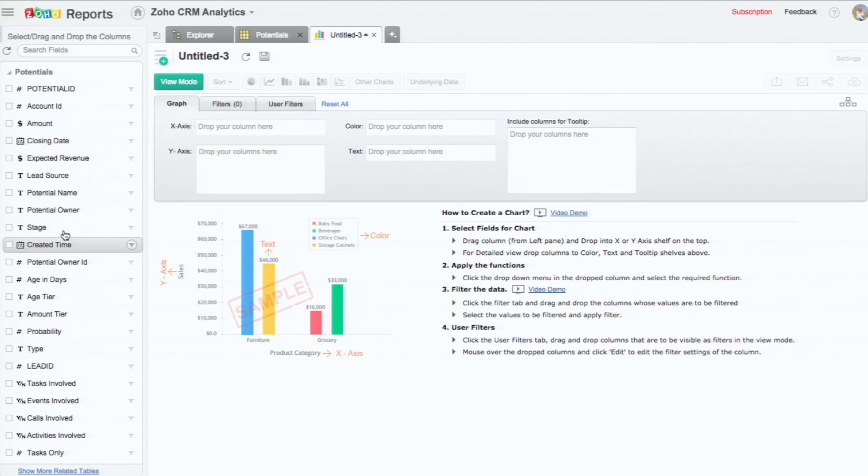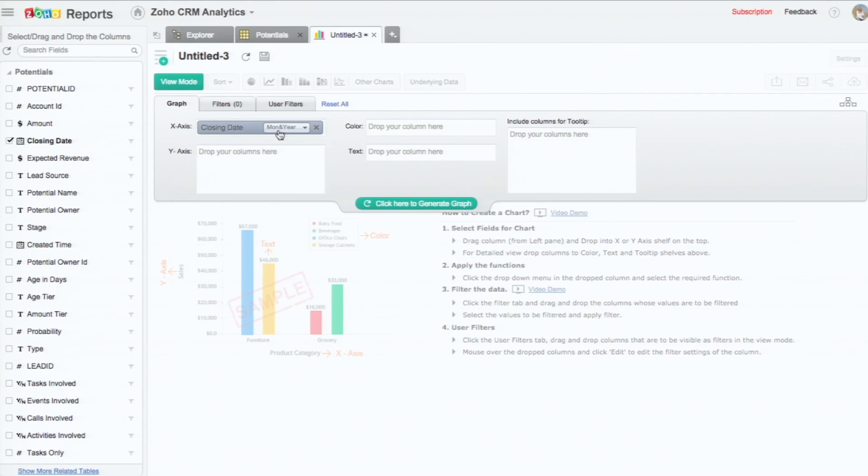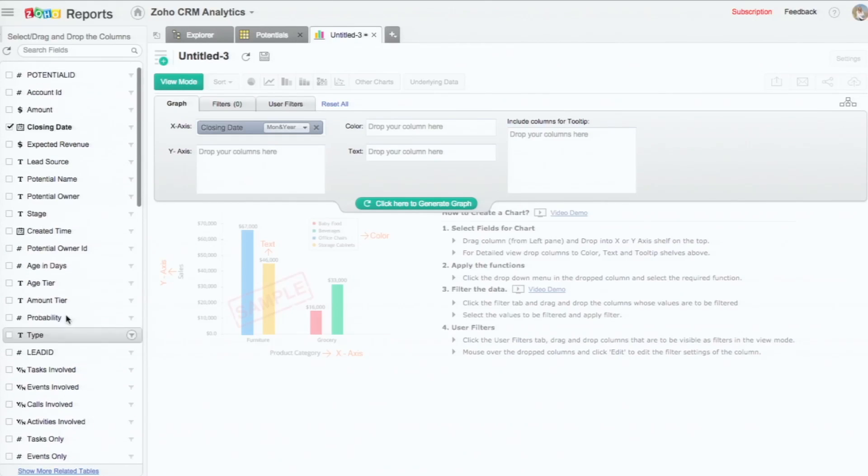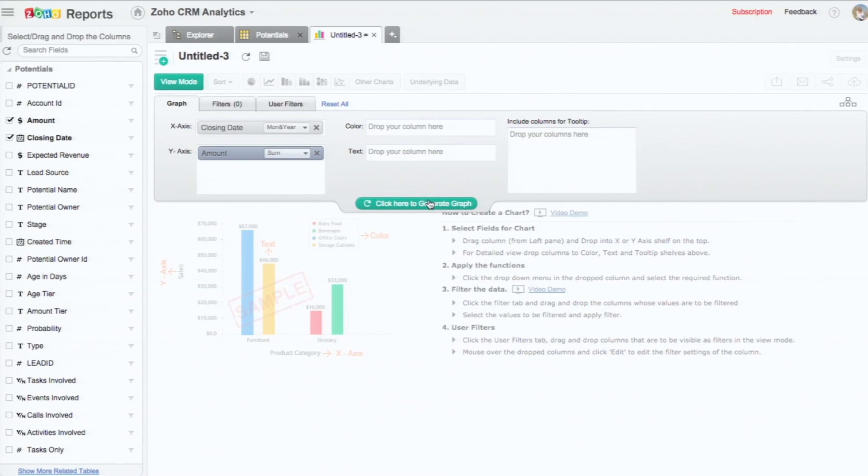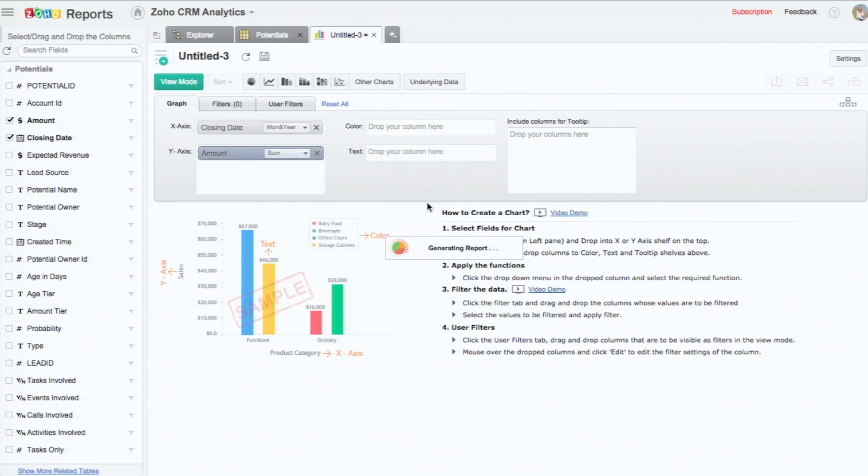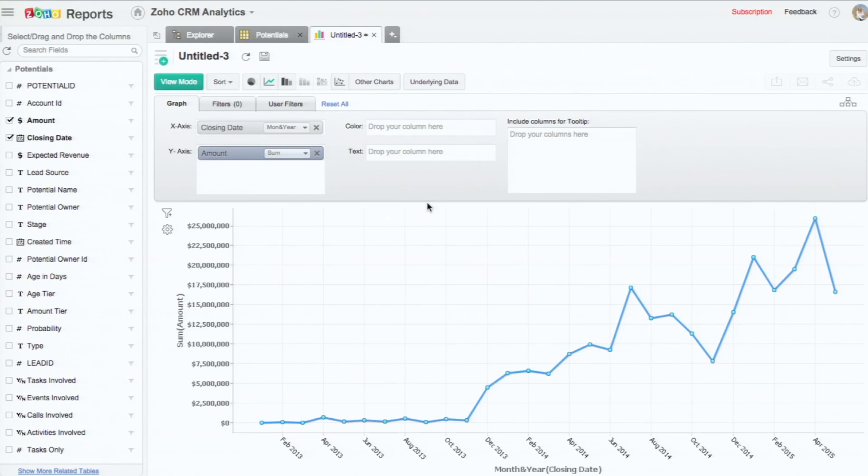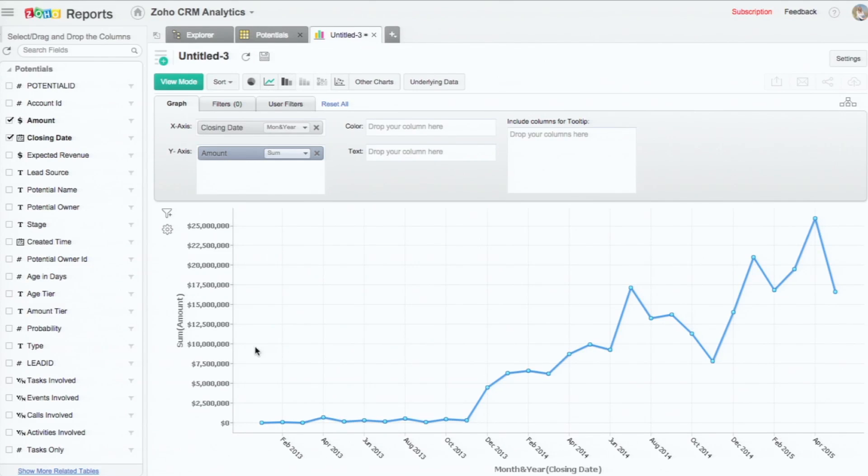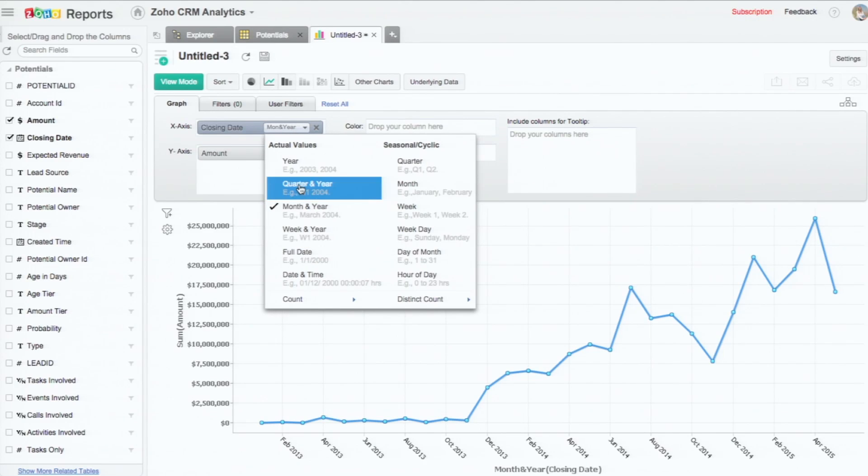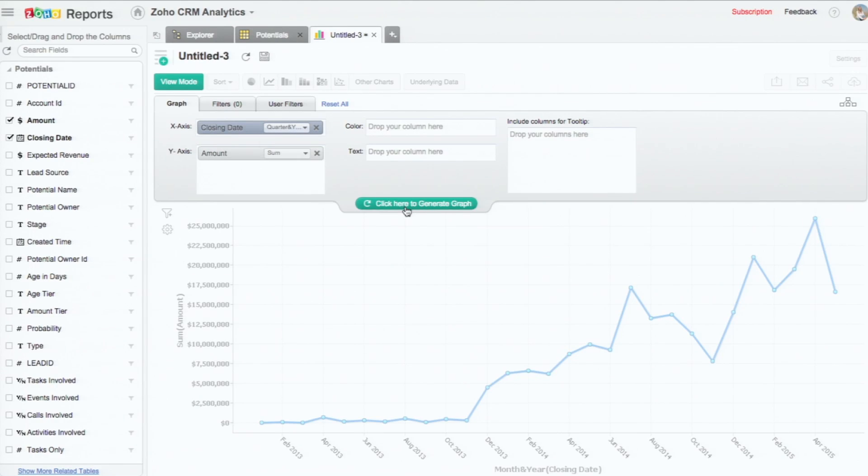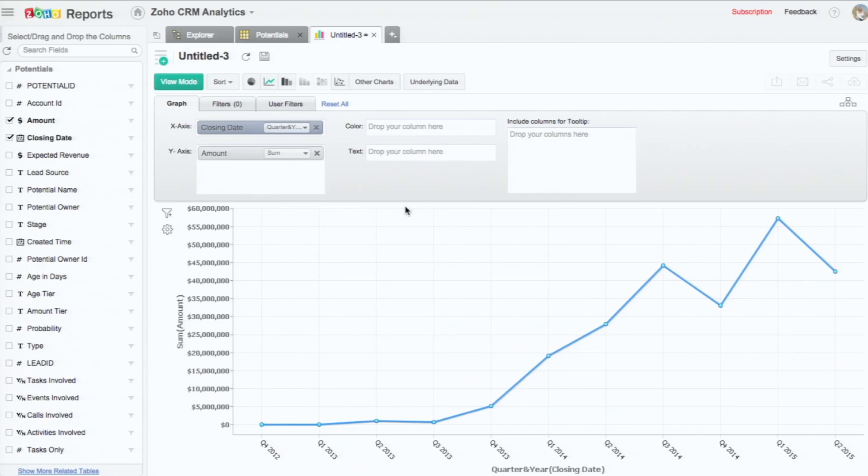I'm going to drag and drop the closing date and the amount to the y-axis. Then click here to generate graph. What it does is it plots a line graph of what the potential amount has been for all the months the data is there. Now let me change that from month to quarter. So the x-axis changes.